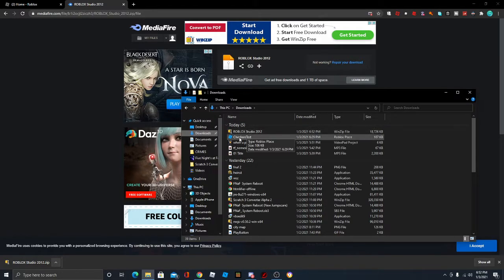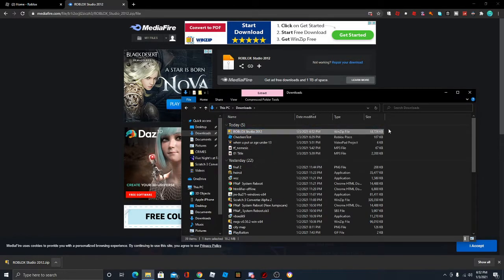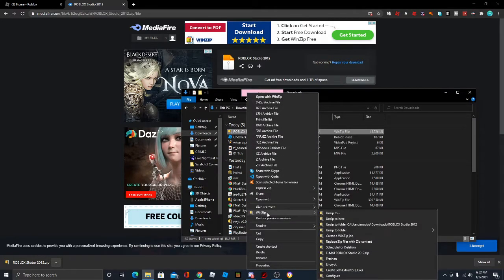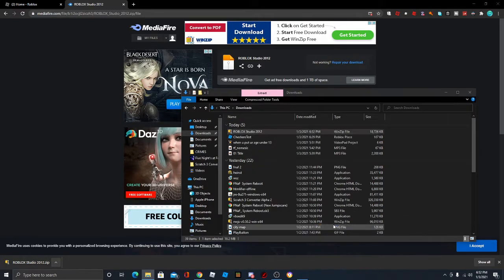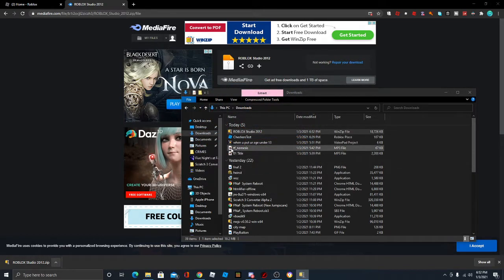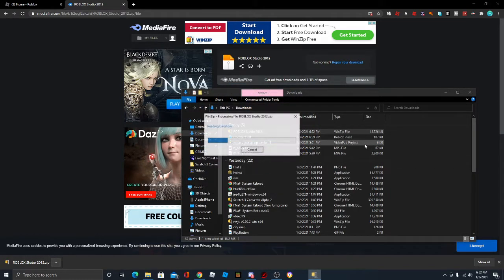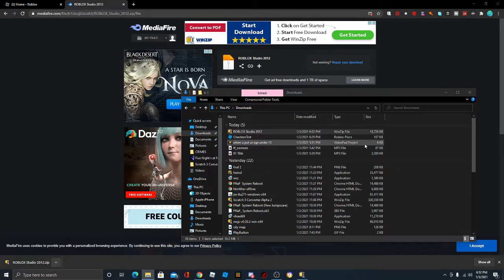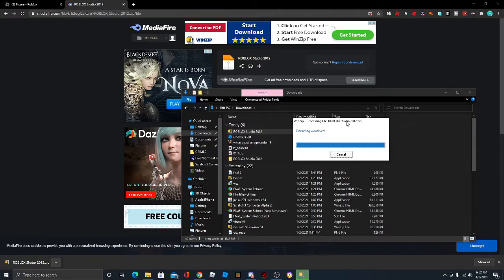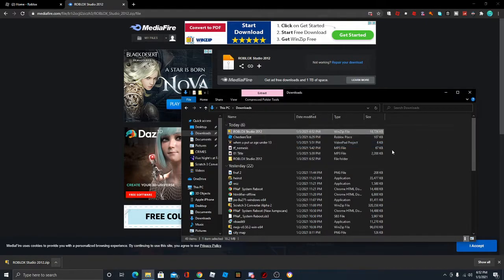So you should have in your downloads Roblox Studio 2012. You're going to right-click, go down to WinZip, and press unzip to folder. Be sure to use the evaluation version. Just wait for it to extract. It should not take that long.